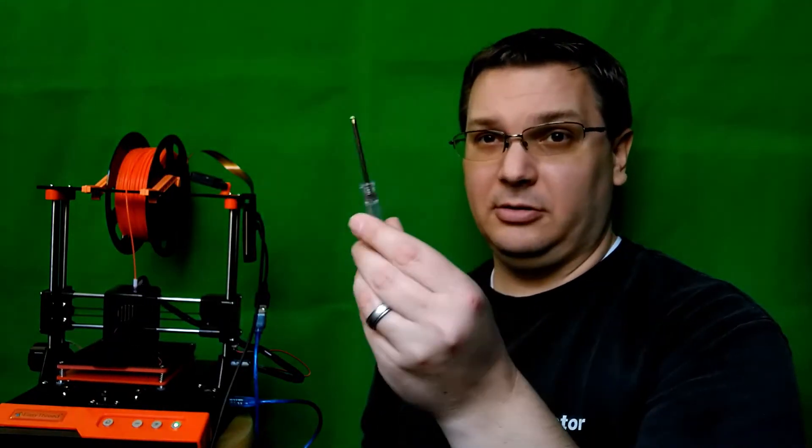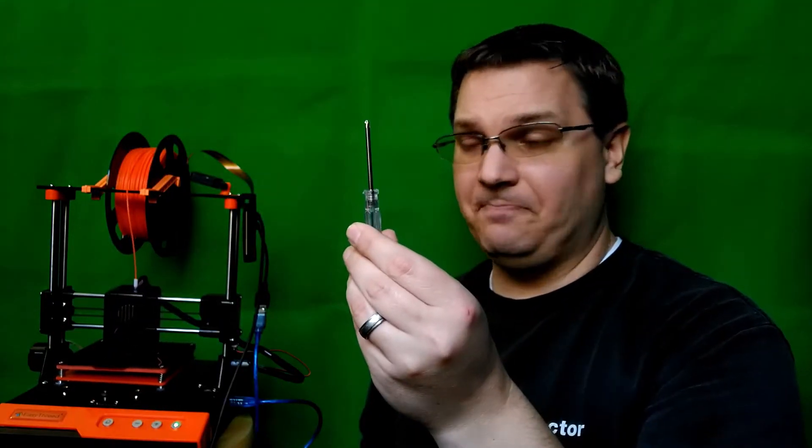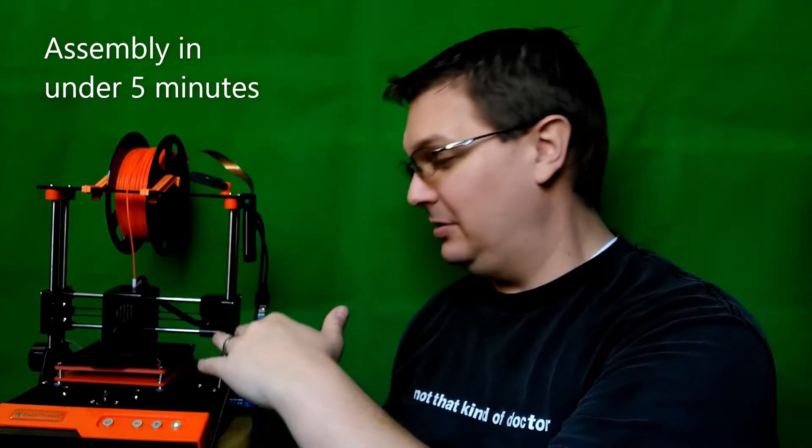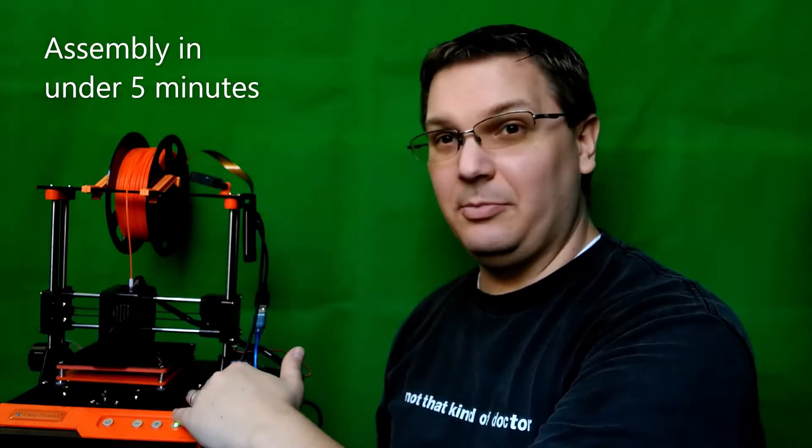And it's a very simple, straightforward 3D printer. First of all, assembly, super easy. So it comes with a little screwdriver, eight little screws to go with it, and those eight screws just attach these two posts to the base. That's it.